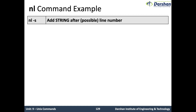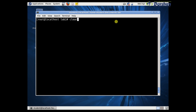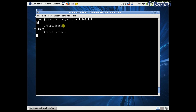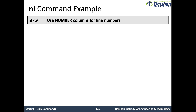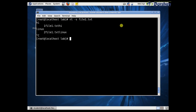The next option, -s, adds a string after the line number. For example, entering the keyword 'hi' with nl -s 'hi' file1.txt will append 'hi' after each line number. Similarly, if you write 'linux' as the string, it appends 'linux' at the end of the line number in file1.txt. The next option is -w, which sets the number of columns used for the line number — let us see this.